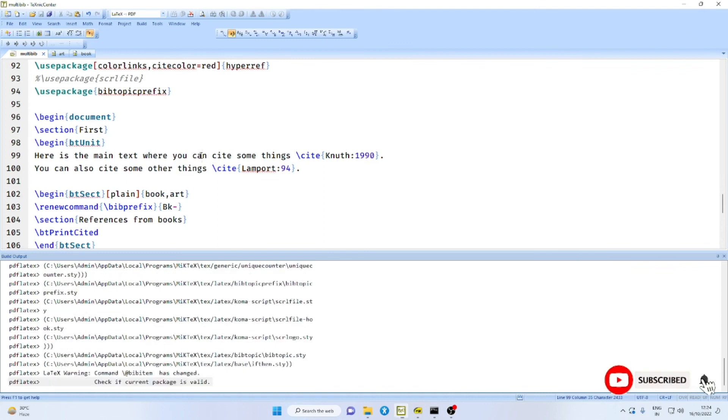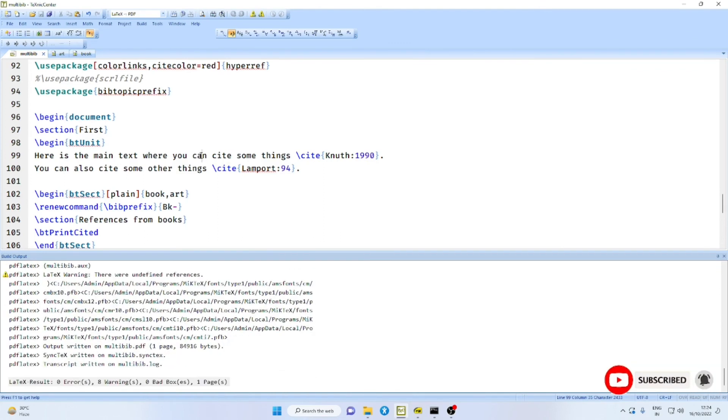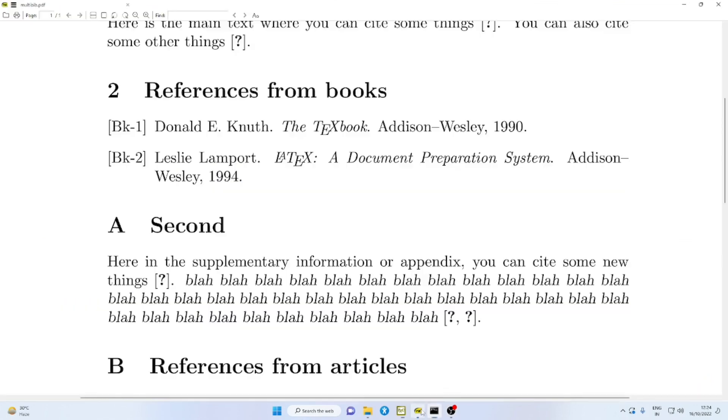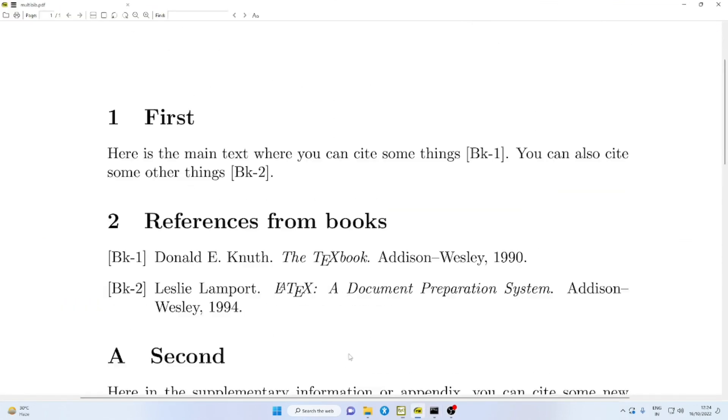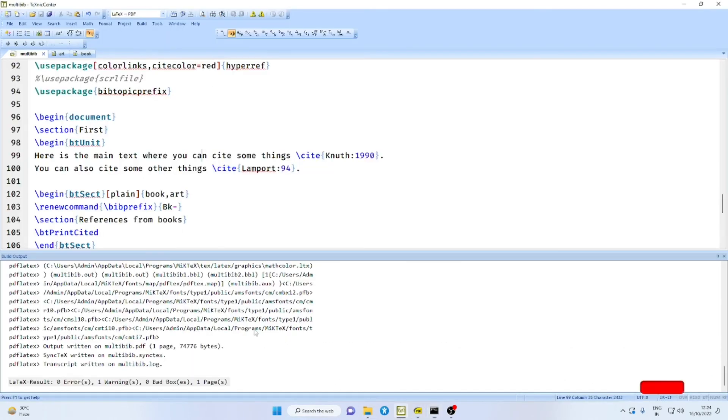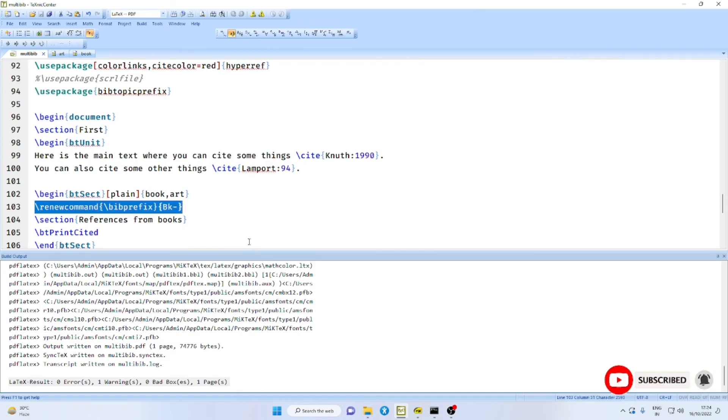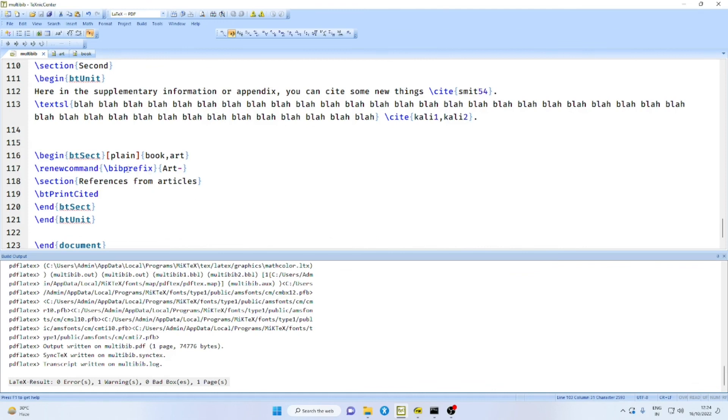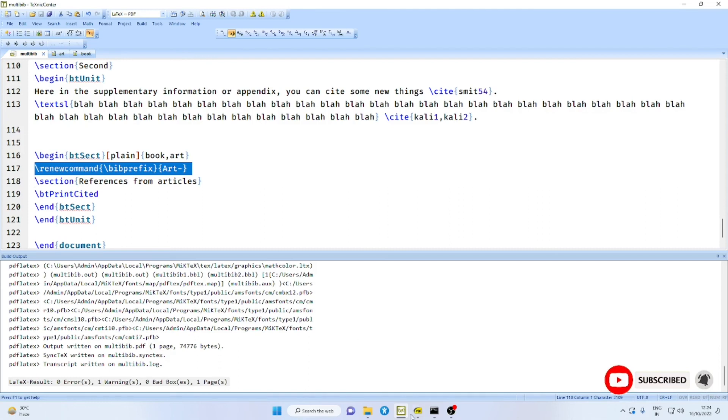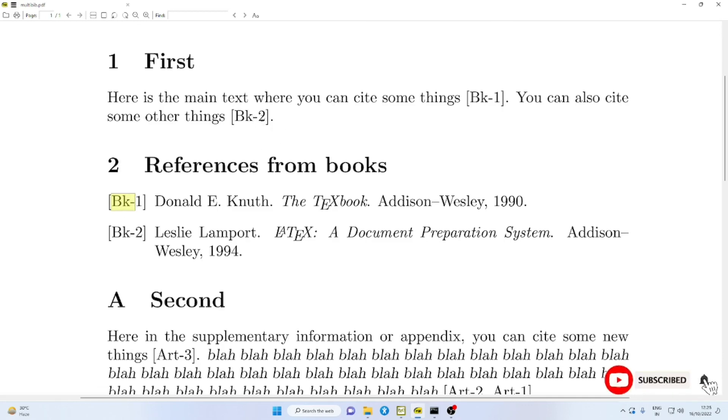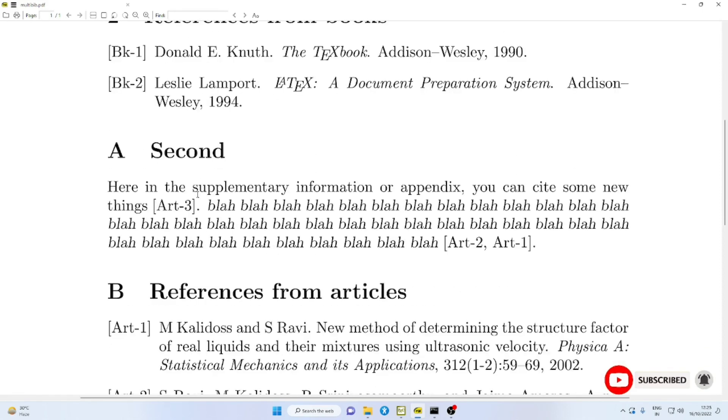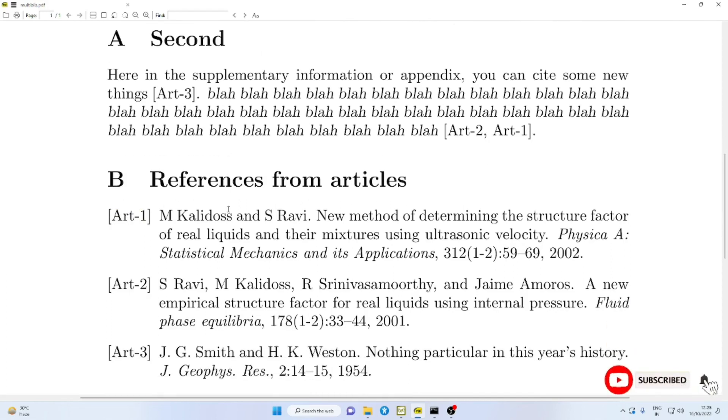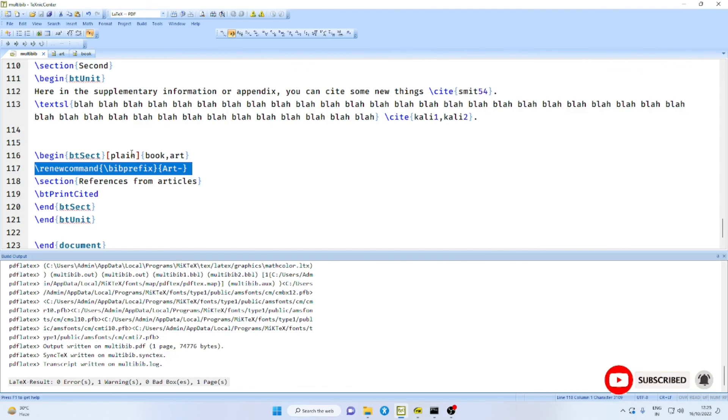Compile PDF LaTeX twice. Then you will find the references here. What you find here is, as the name suggests, we have used here a prefix for the references. See, we have used renew command bib prefix BK-. Similarly, in the second case, we have used bib prefix R-. That is why, in the first case, you have BK- appearing as prefix not only in the list but also in the cross-references. Similarly, in the second case, R- appears as a prefix in both list as well as in the cross-reference.